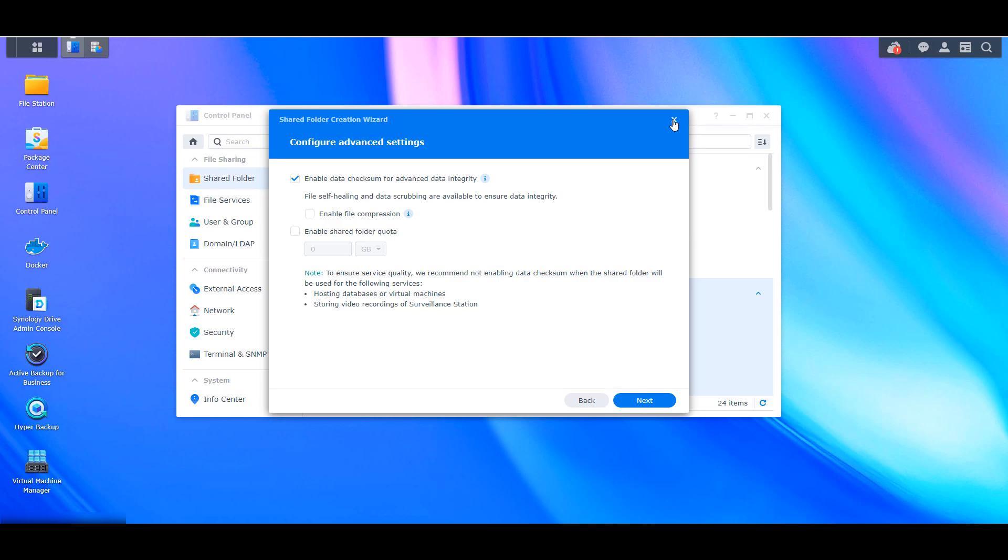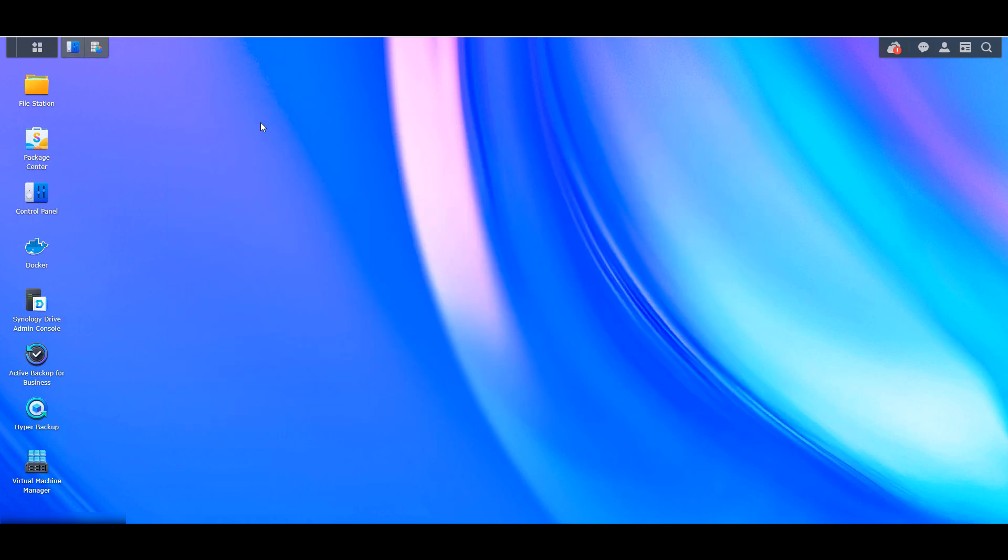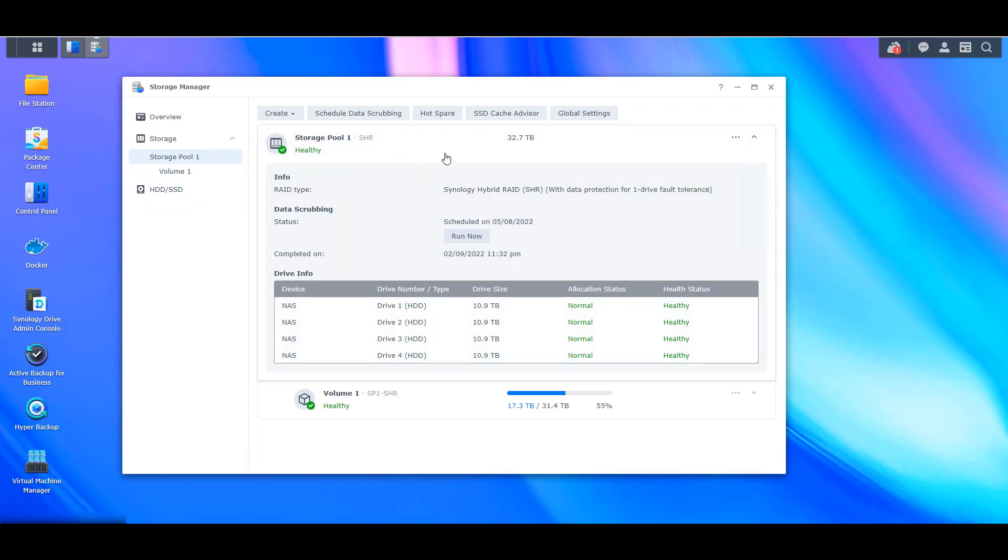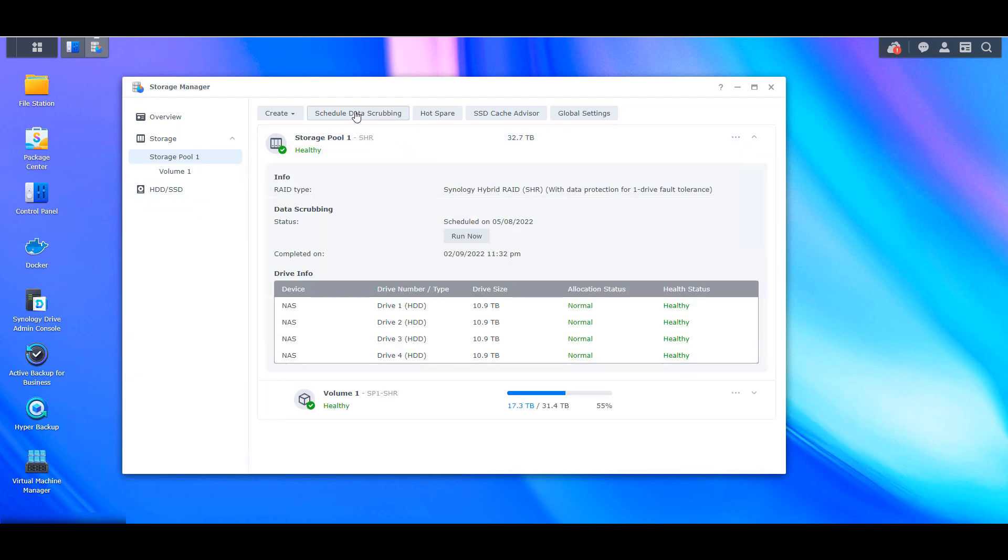So now that you've confirmed that the shared folder is either set up properly or you've gone through and set it up properly, you have to ensure that the data scrubbing schedule is enabled. So what you can do is open up the storage manager and then you can select storage pool. At the top, you're going to see schedule data scrubbing. When you enable that, you're going to see a frequency setting here.